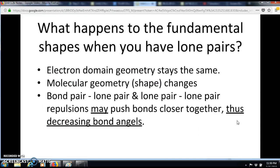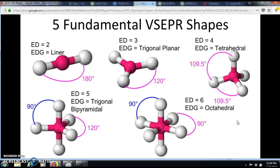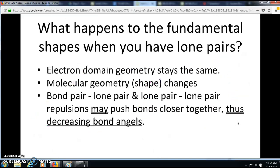All other shapes can be derived from these five fundamental shapes by placing lone pairs around the central atom. When you add lone pairs, the electron domain geometry stays the same — as long as the number of electron domains is the same. What changes is the molecular geometry or shape, because bond pair–lone pair and lone pair–lone pair repulsions may push bonds closer together.